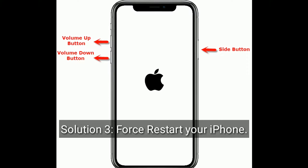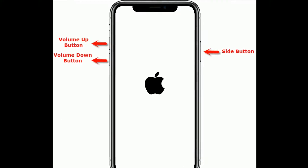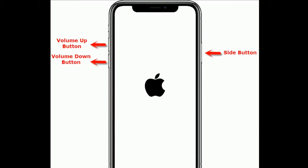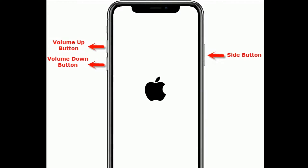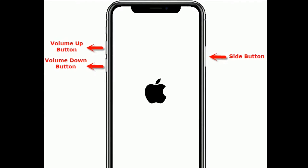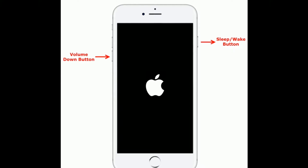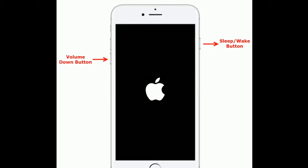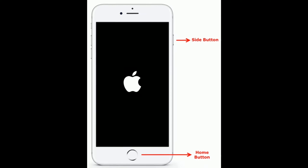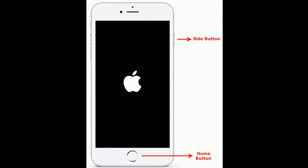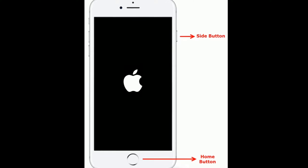Solution 3 is force restart your iPhone. If you are using iPhone 8 and later models and iPhone SE second generation, first quickly press and release the volume up button, next quickly press and release the volume down button, finally press and hold the side button until you see the Apple logo. If you are using iPhone 7 and 7 Plus, press and hold the sleep button and volume down button at the same time until Apple logo appears. If you are using iPhone 6s Plus and earlier models, press and hold the home button and side button at the same time until Apple logo appears.